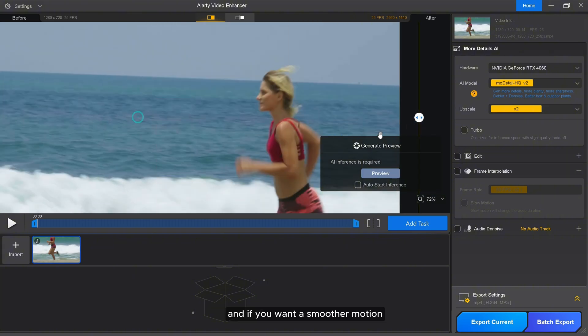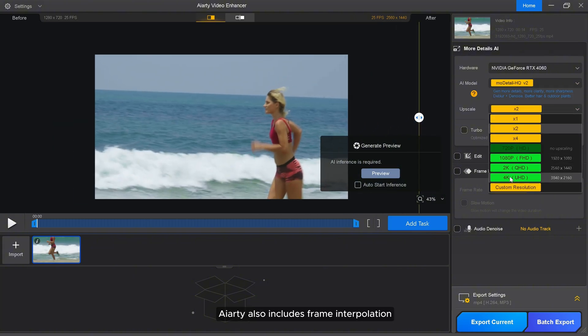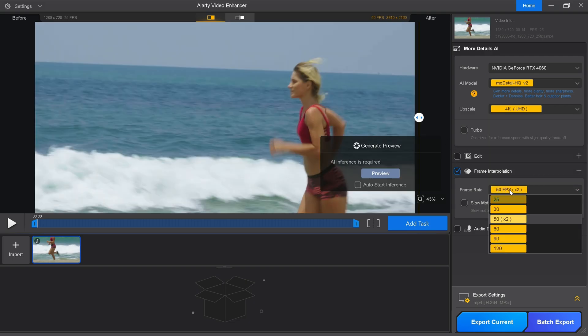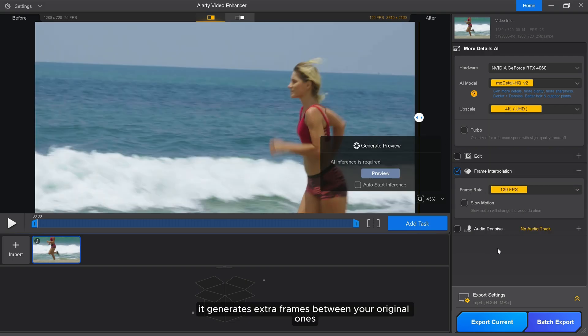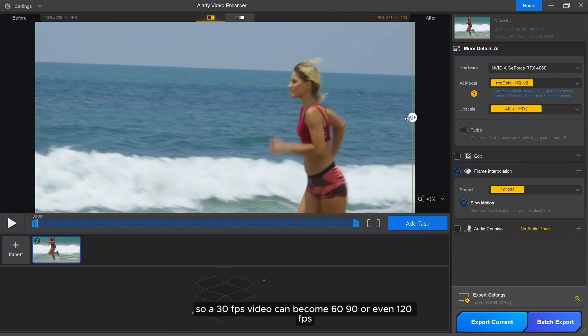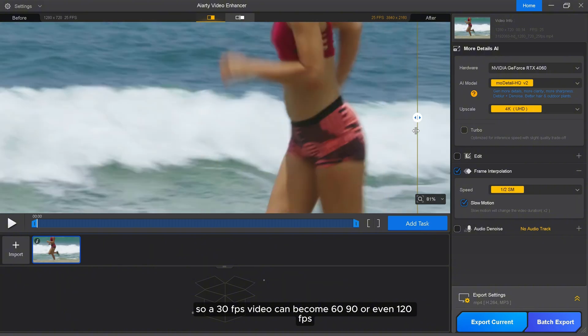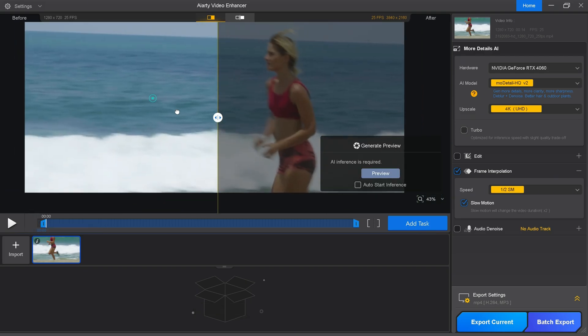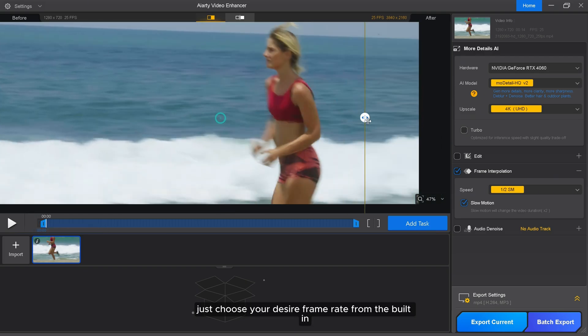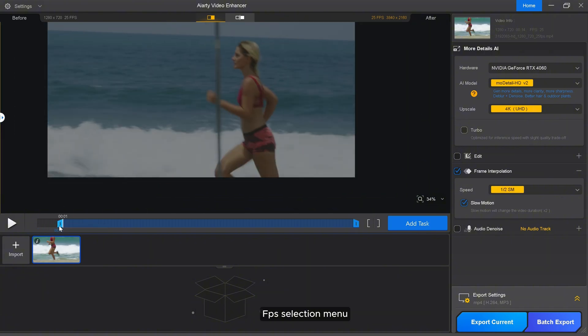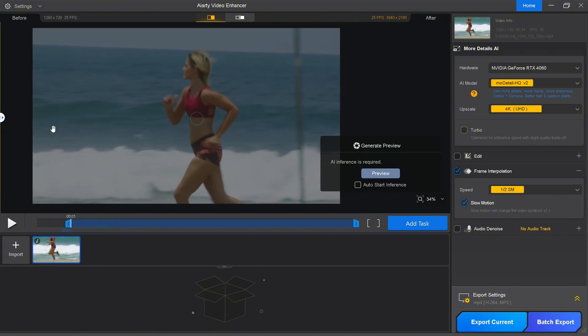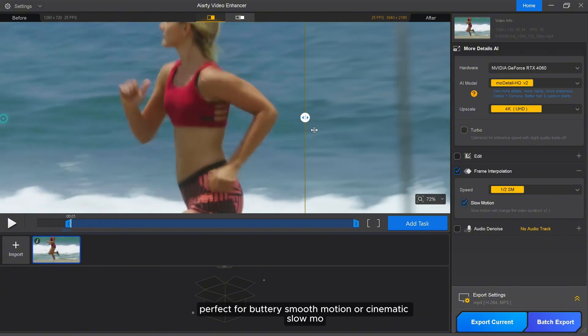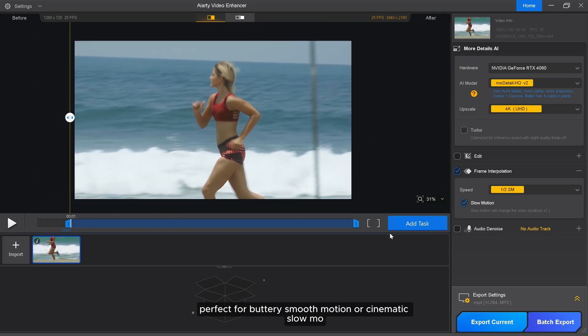And if you want smoother motion or slow motion effects, check this out. AIRT also includes frame interpolation. It generates extra frames between your original ones, so a 30fps video can become 60, 90, or even 120fps. Just choose your desired frame rate from the built-in FPS selection menu, and AIRT does the rest, perfect for buttery smooth motion or cinematic slow-mo.